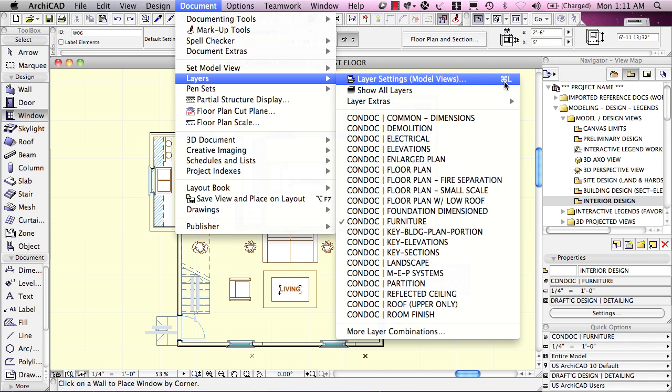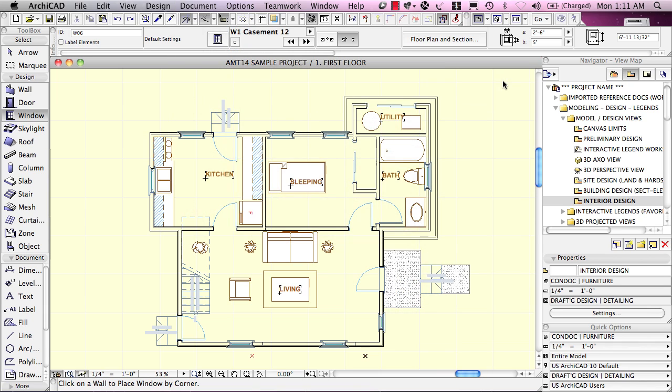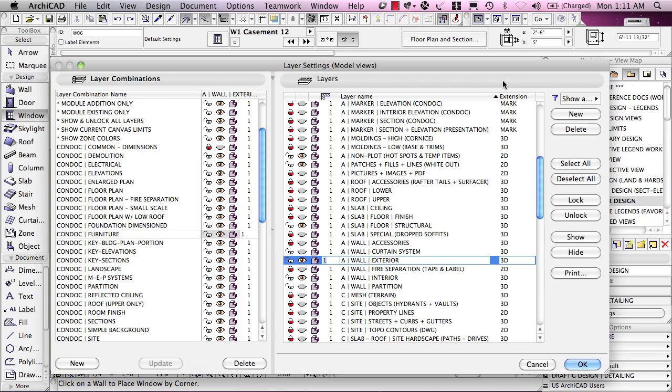The shortcut would be either Command L on the Mac or Control L on Windows. When I open the Layer Settings dialog, there are two halves: the Layer Combinations and the Layers.